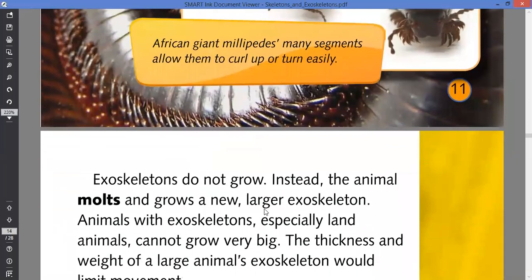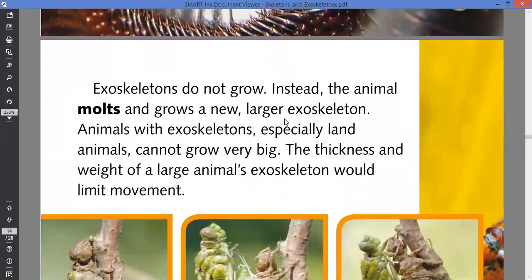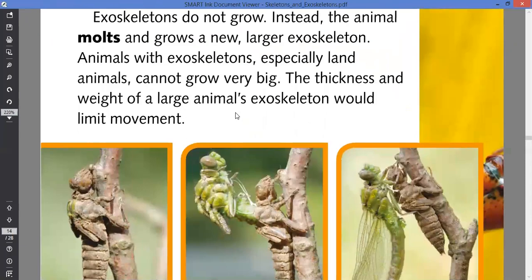The exoskeleton does not grow, so it doesn't allow organisms to grow. It allows them to become rigid until the time they molt. This is the reason why animals molt and grow a new, larger exoskeleton. Animals with exoskeletons, especially land animals, cannot grow very big, because the thickness and weight of a large animal's exoskeleton limits movement.